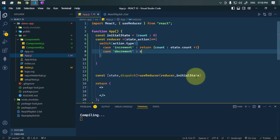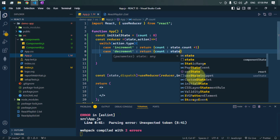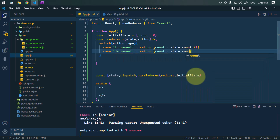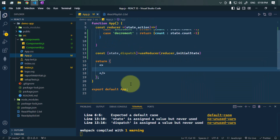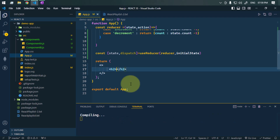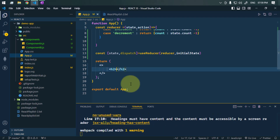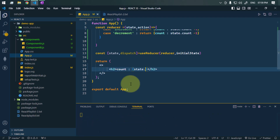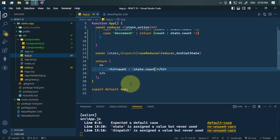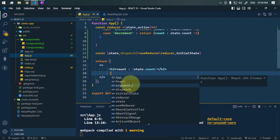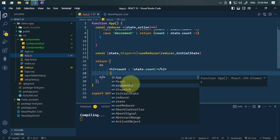we're going to return count with the state value decreased by one. We'll create an h2 element to show the value of state.count.